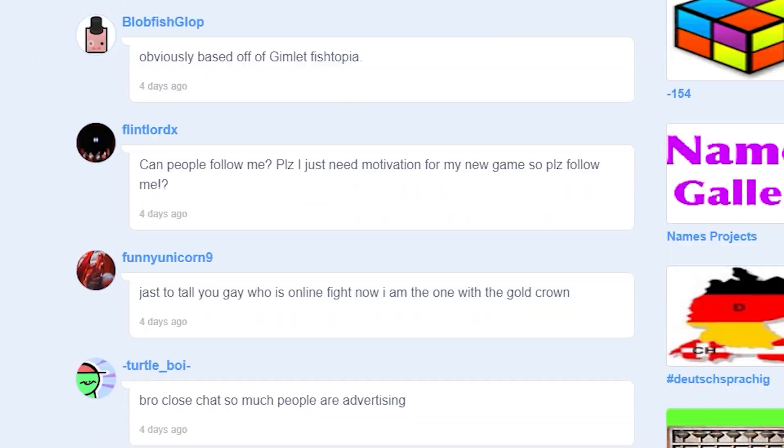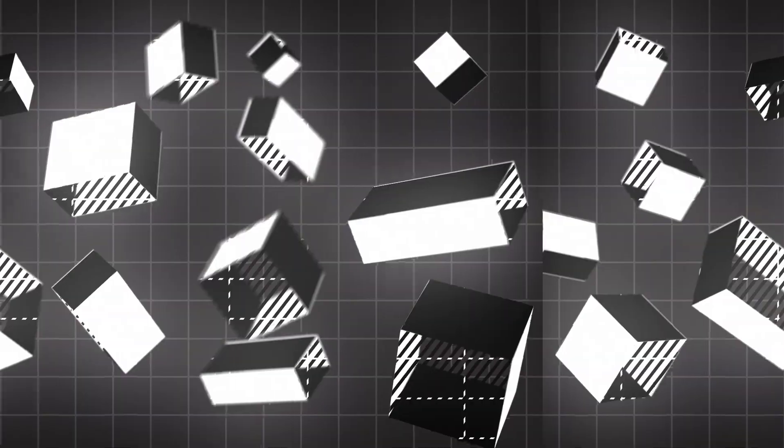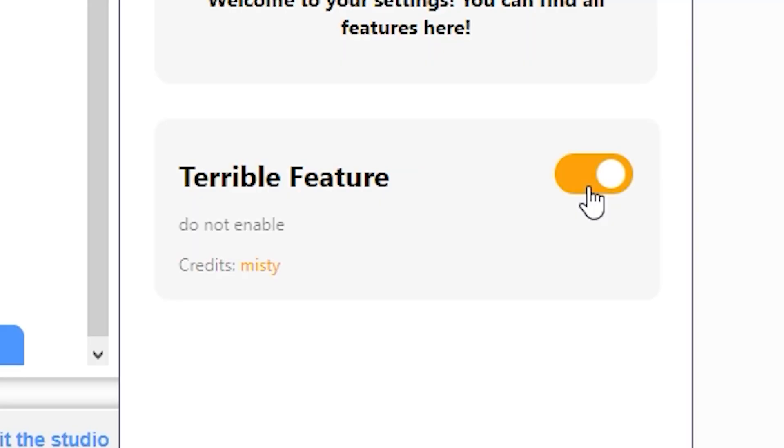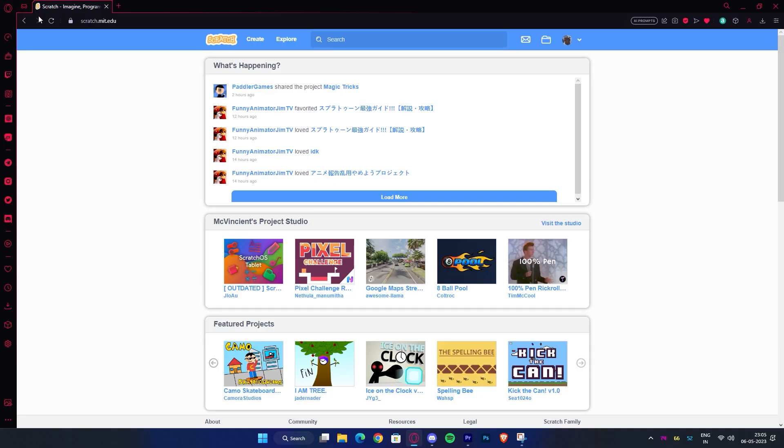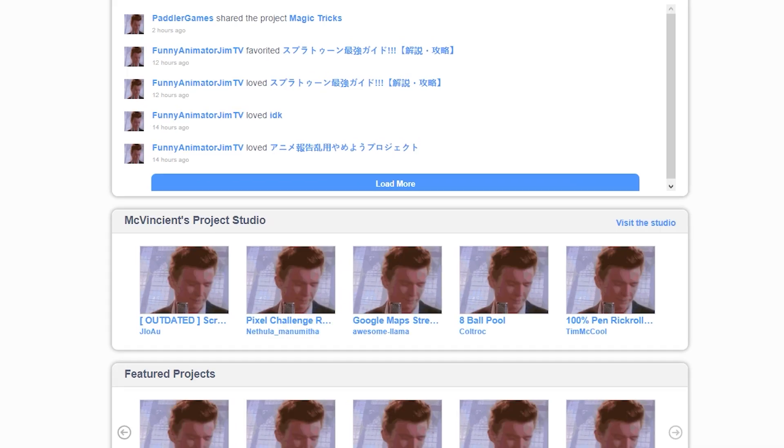The fourth bonus feature is Terrible Feature. This tool is kind of hard to explain and so just see what turning this on does.